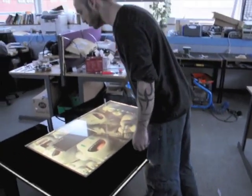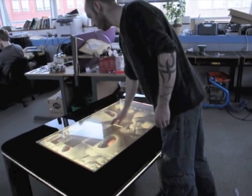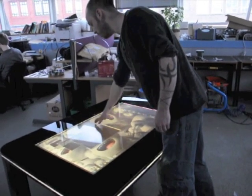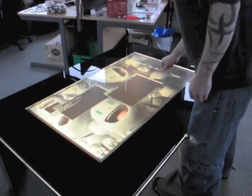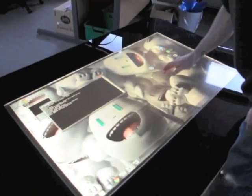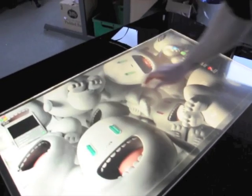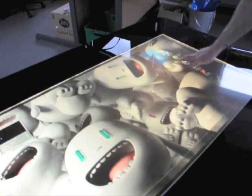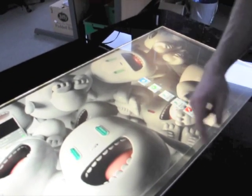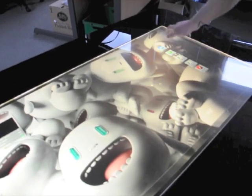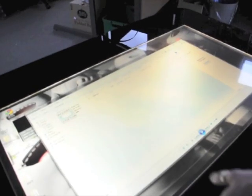We're using the Multi-Touch Vista driver, which basically converts all the input and output from T-beta into Windows commands. This basically allows us to interact with Windows just like we were using the mouse, so you can select things and move them around just like you would normally. You can actually interact with the entire system, including the start menu and everything.